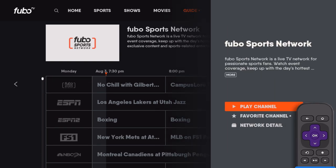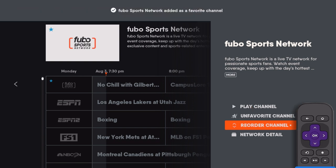Press the OK button on your remote to open the channel options. Select Favorite Channel. A blue star will appear to indicate the channel is one of your favorites.